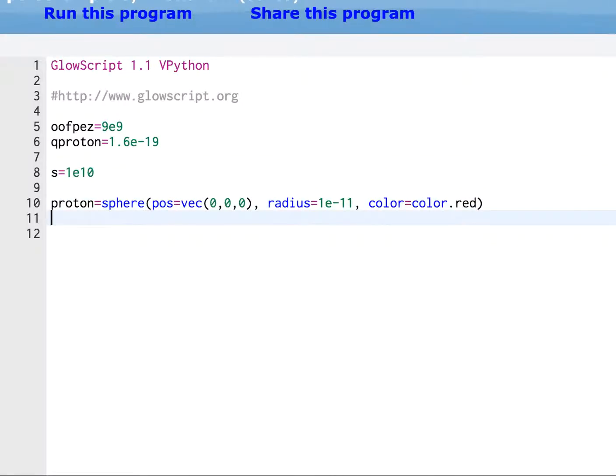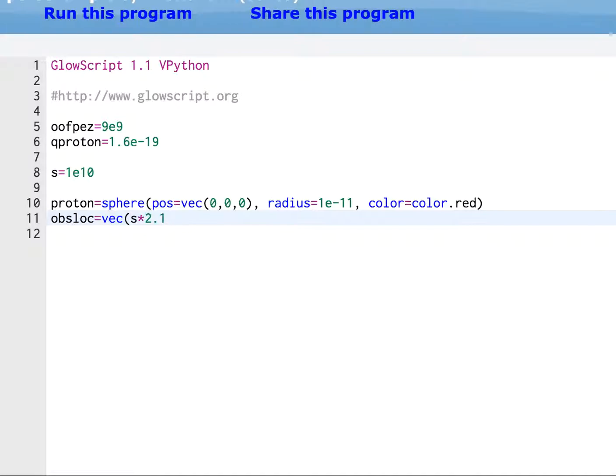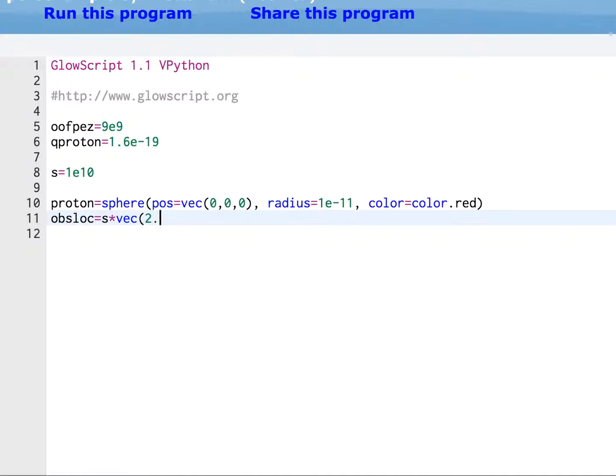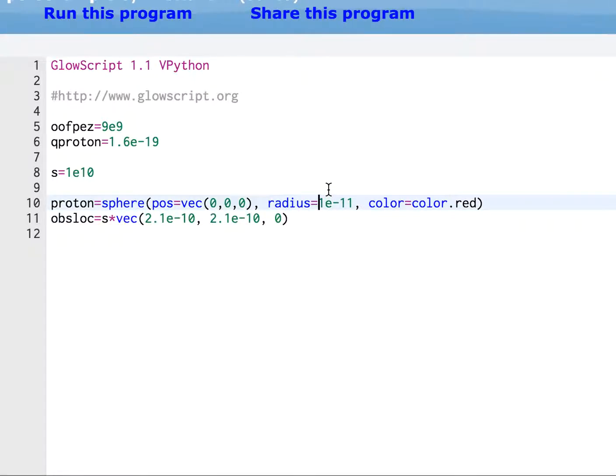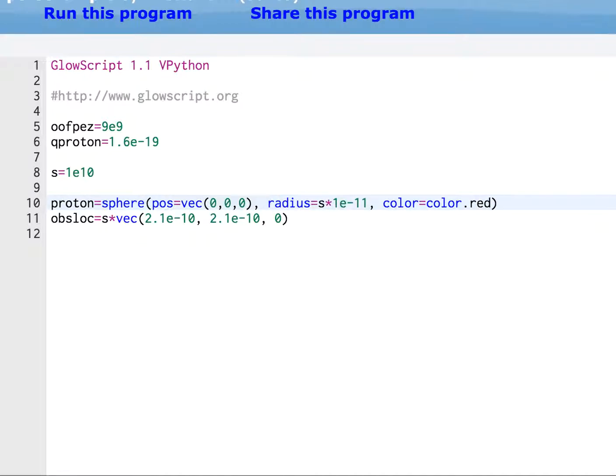So the next thing, just like in the lab, they want an observation location. OBS LOC. That stands for observation location. And that's going to be equal to S times, they give you the value 2.1 times 10 to the negative 10th. Actually, let me do it this way. This is better. You can multiply S times vector 2.1 times 10 to the negative 10th, 2.1 times 10 to the negative 10th, zero. That's just a vector location. Now, I'm going to go over here. I need to make the radius bigger, too. So this is S times that. So that's my observation location.